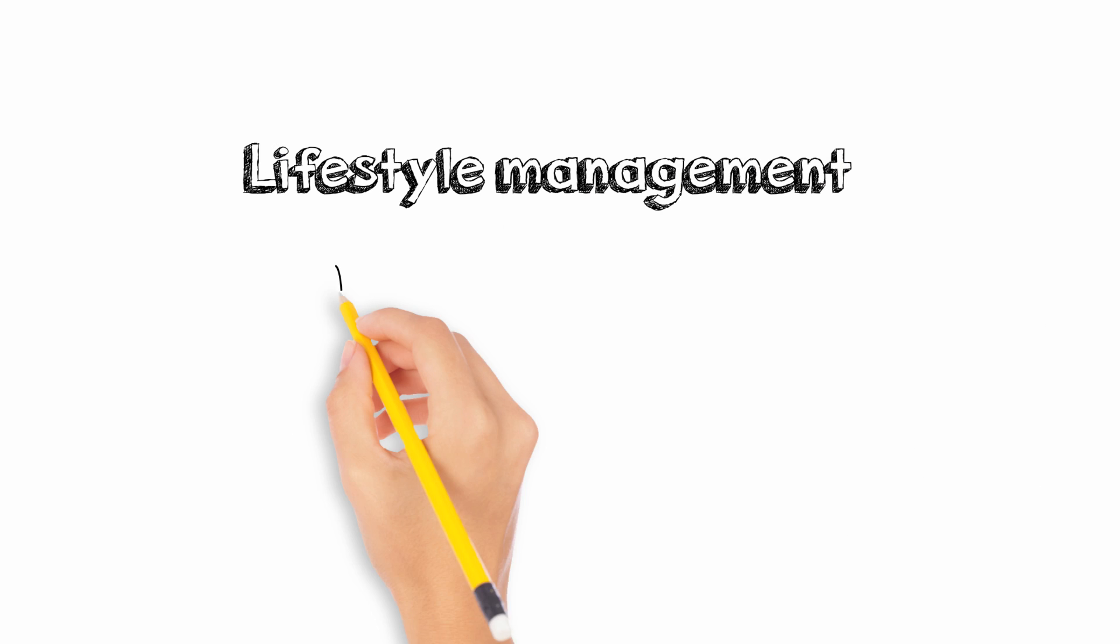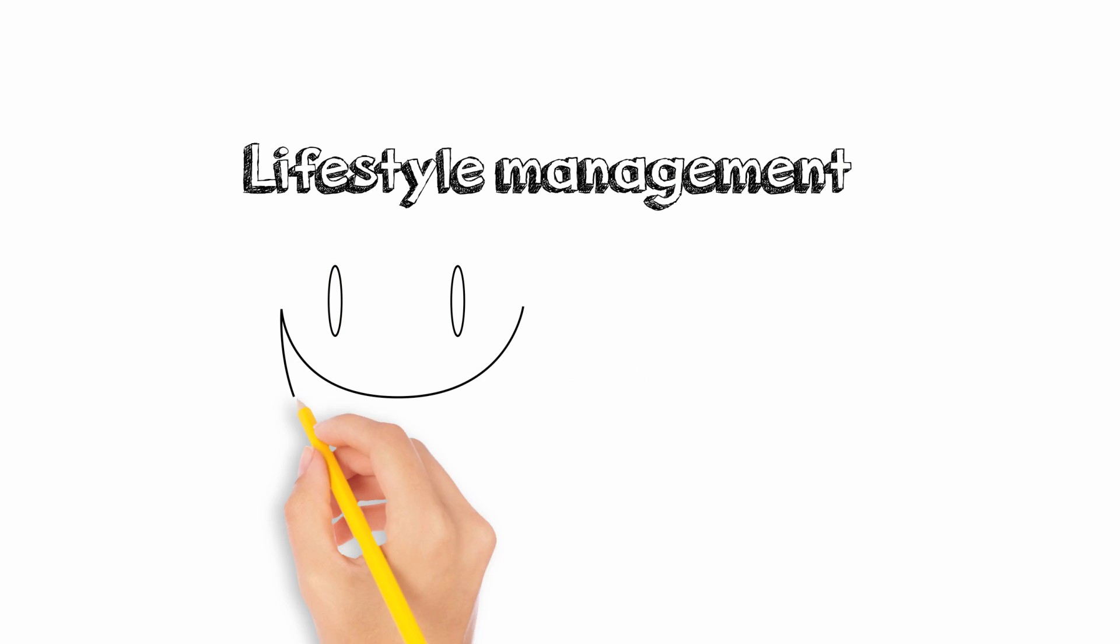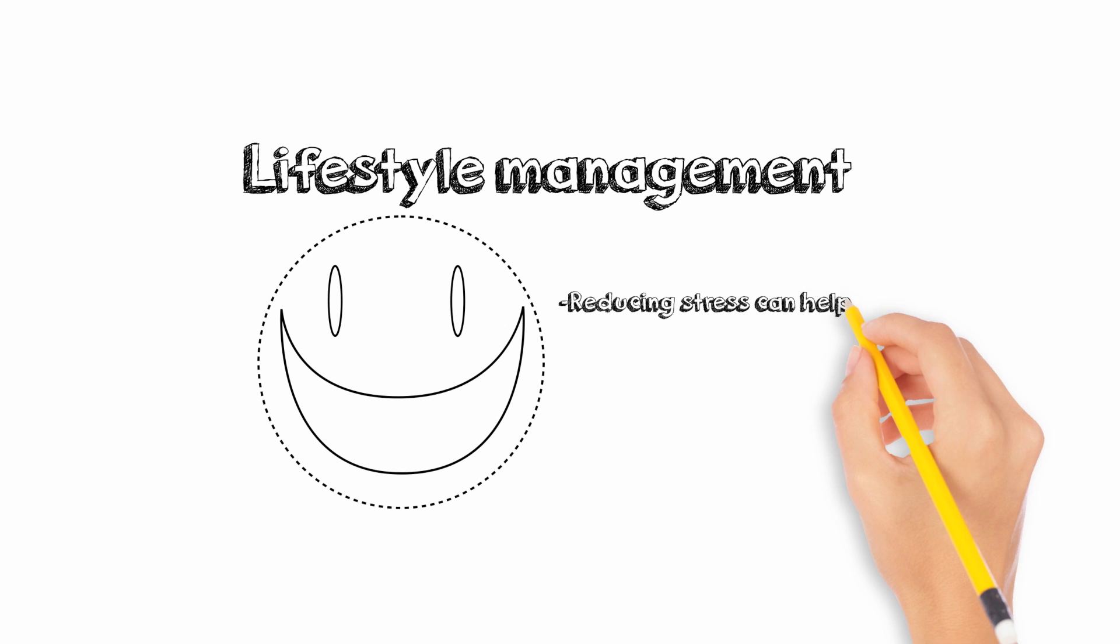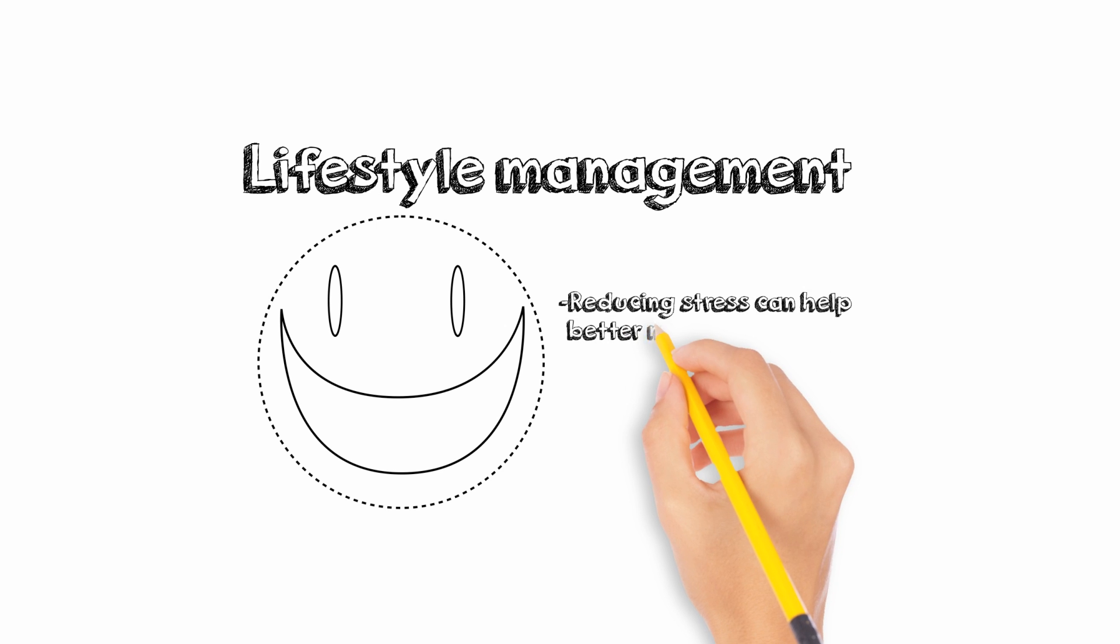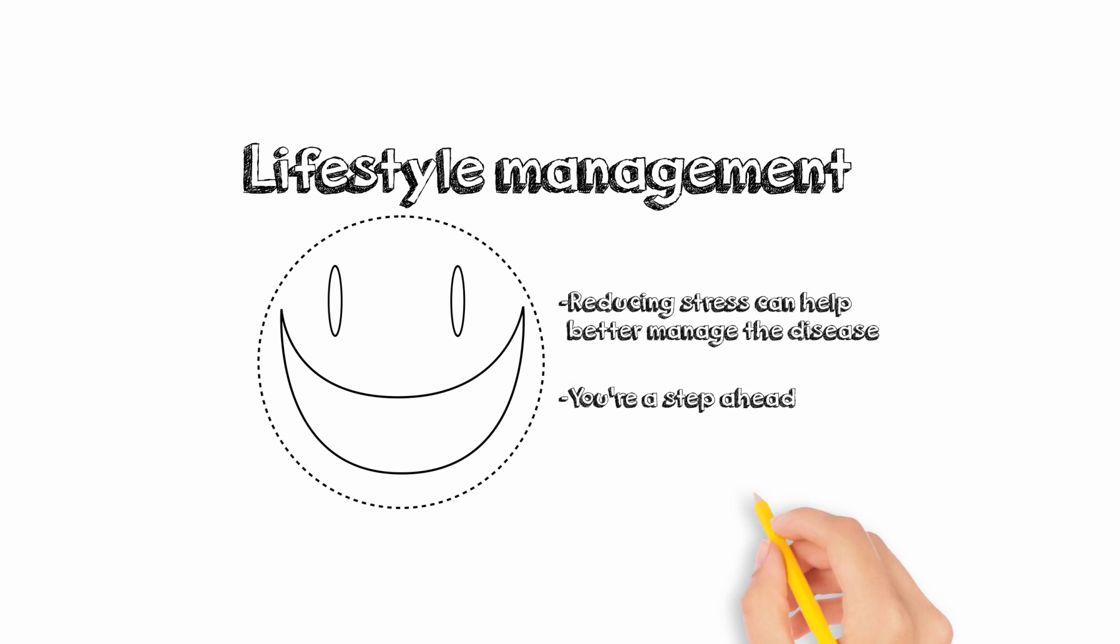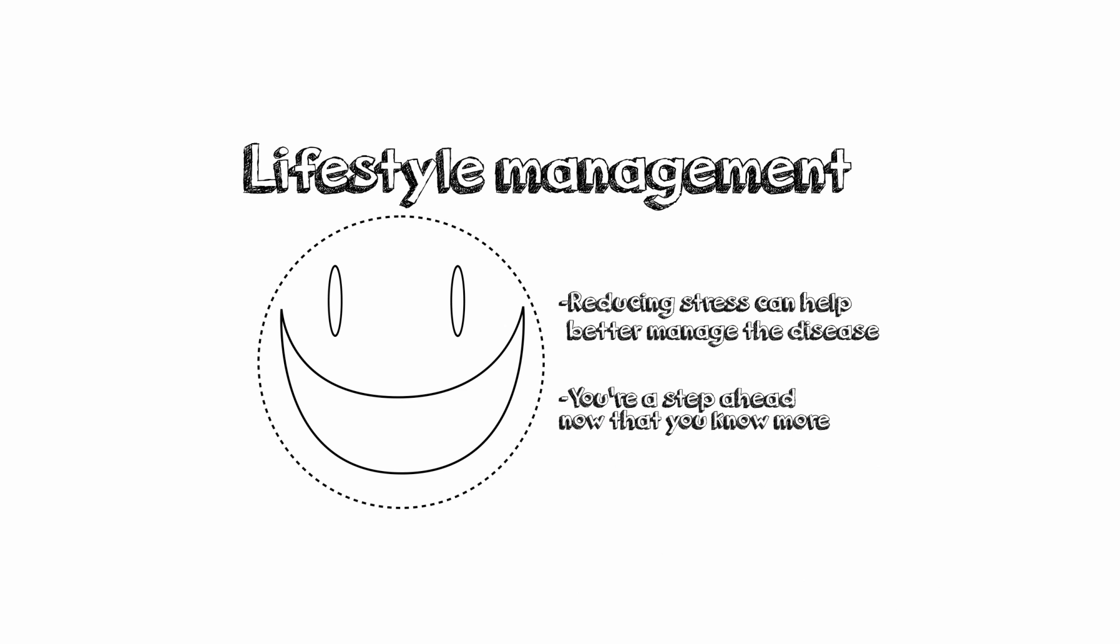Lifestyle management. Learning to reduce stress levels in day-to-day life can help people with diabetes better manage their disease. Say goodbye to guilt and consider yourself a step ahead now that you know more about how to control this disease.